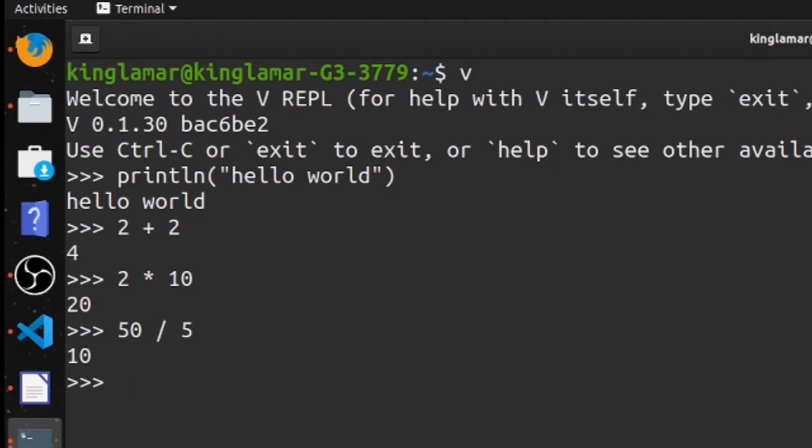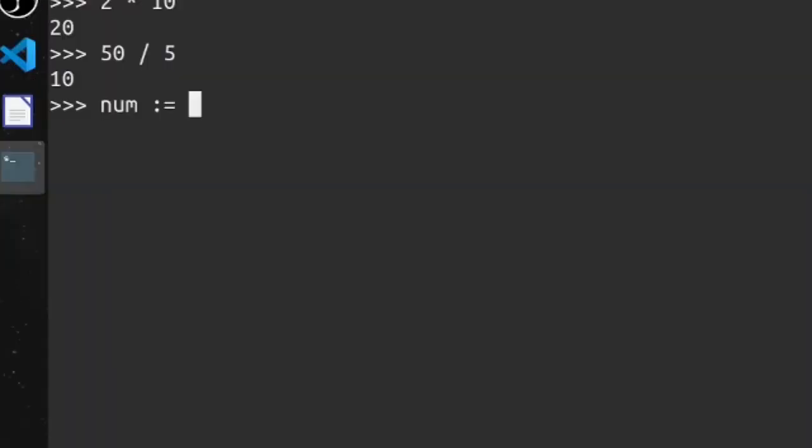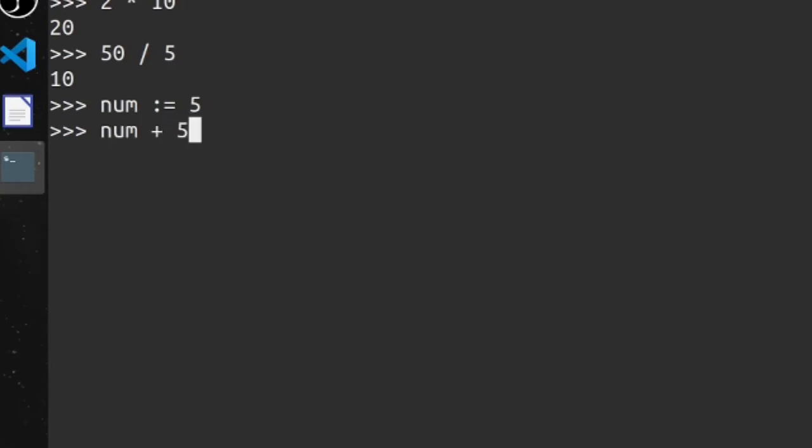You get the understanding. Now you can also declare variables. Variables are not mutable, you cannot change them by default. Let me show you exactly what I mean. So we're gonna declare this variable num, we're gonna make it 5. So we can do num + 5, it's gonna give me 10.